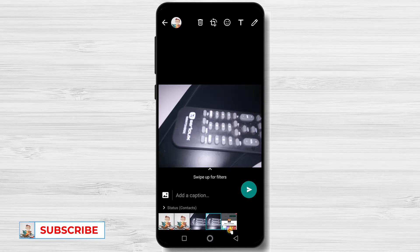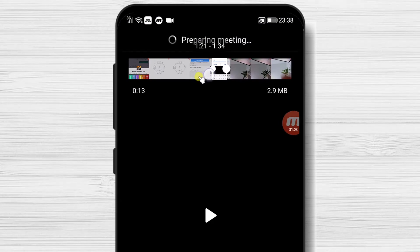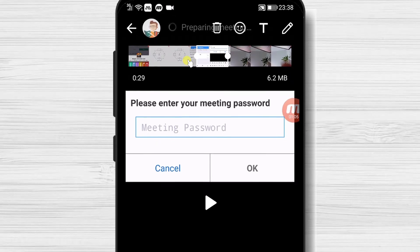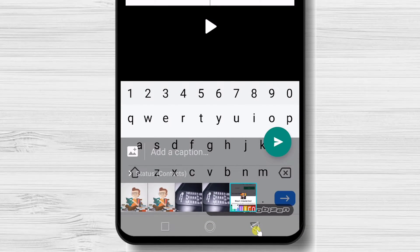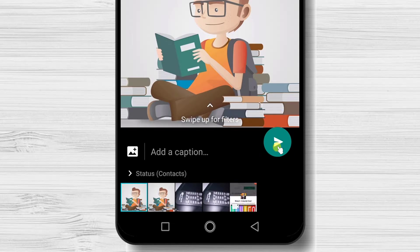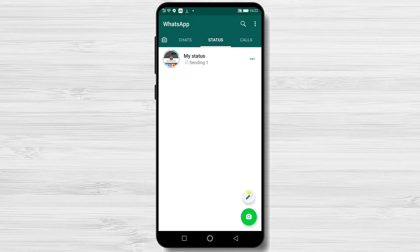On a video, you can trim and get only the part you want to show. Use this zone to select the part you wish to display on the status. After you have finished, just tap the Send button. Your status will be uploading now — depending on the picture or video, it could take a bit of time. After the status has updated, you can check who viewed your pictures and videos.